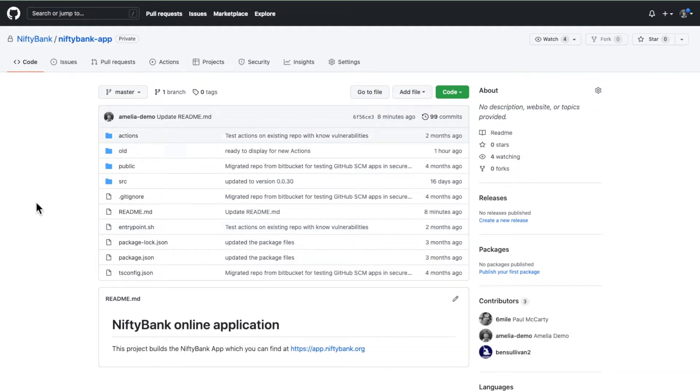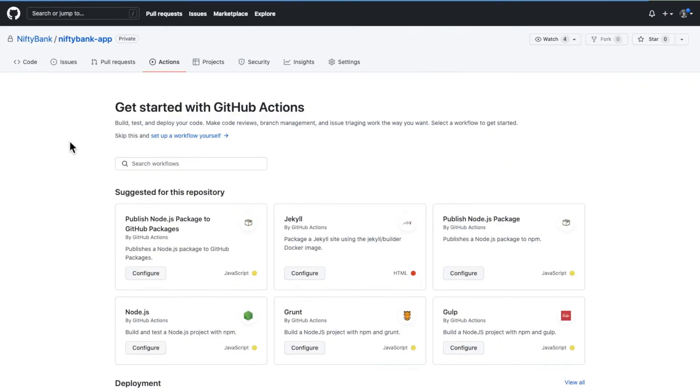Before we do that, the first thing we have to set up are two GitHub secrets. These are so the action can talk to SecureStack.